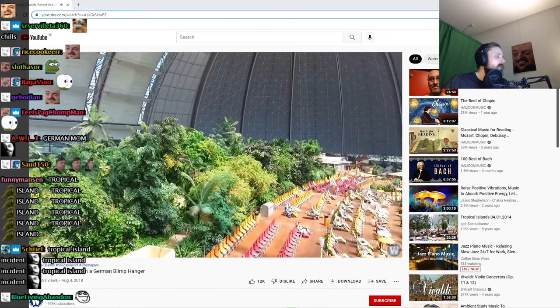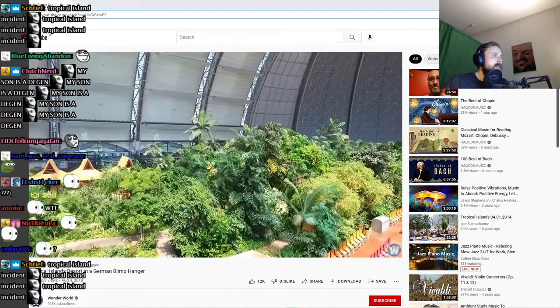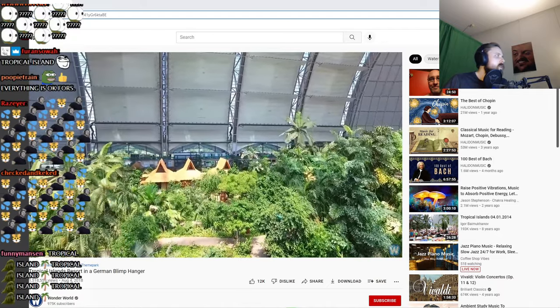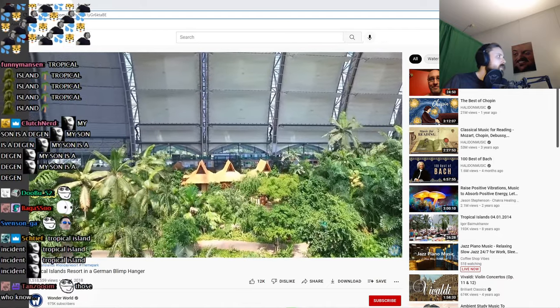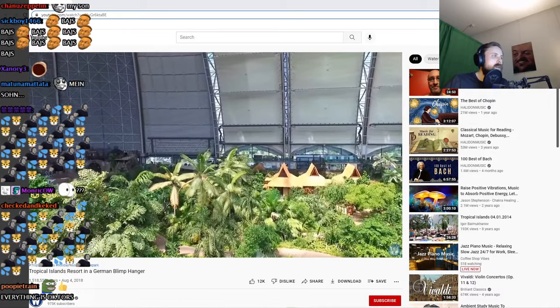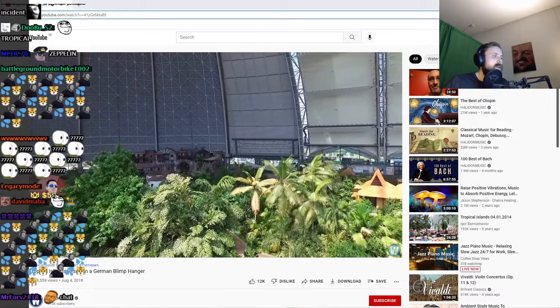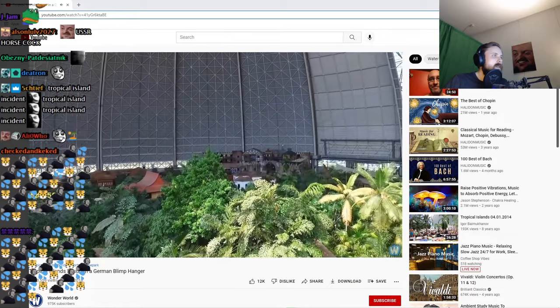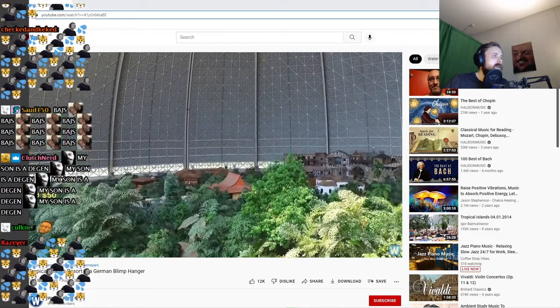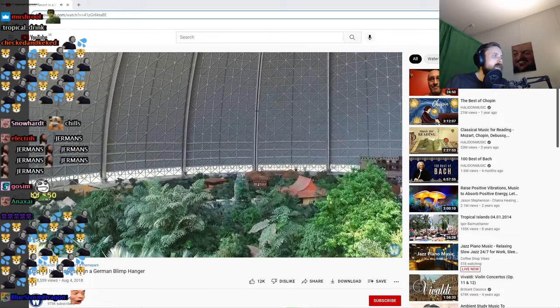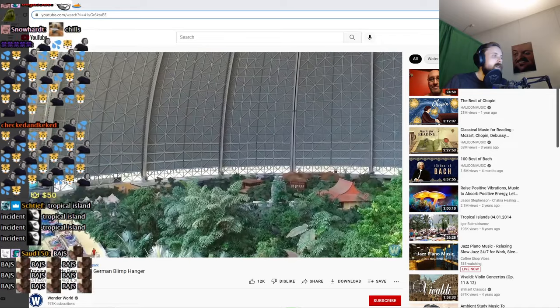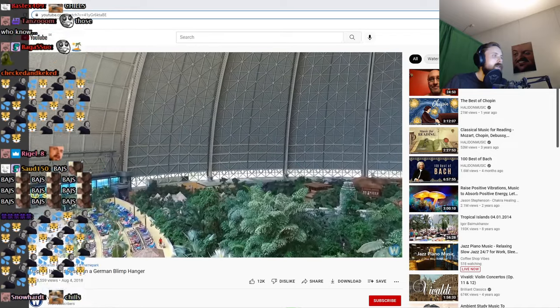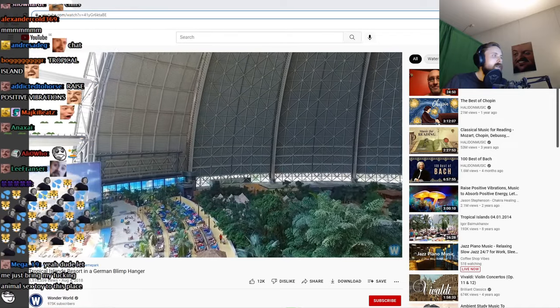In Krausnick, Germany, inside a hangar built originally to house Zeppelin airships designed to haul long-distance cargo, this gargantuan hangar is huge and is the biggest freestanding hall in the world. It is 1,180 feet long, 689 feet wide, and 351 feet tall.